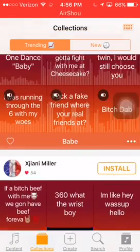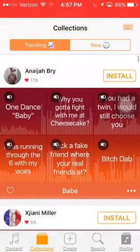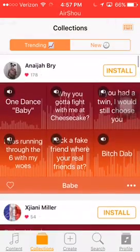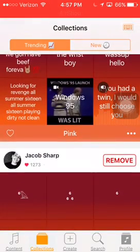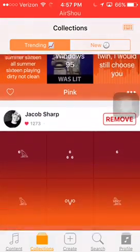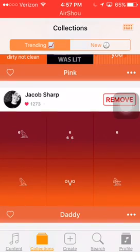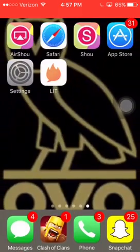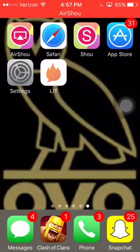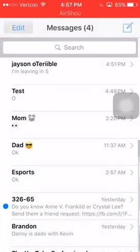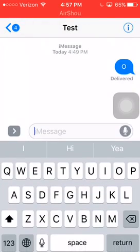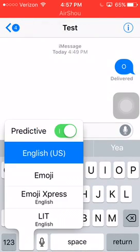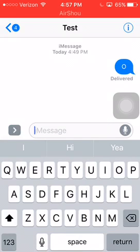Then you go to Collections. It will look like this. Once you scroll down, you click on Install — I already clicked Install. So once you do that, you'll be able to go here. You have to hold down the button and go to Lit English.